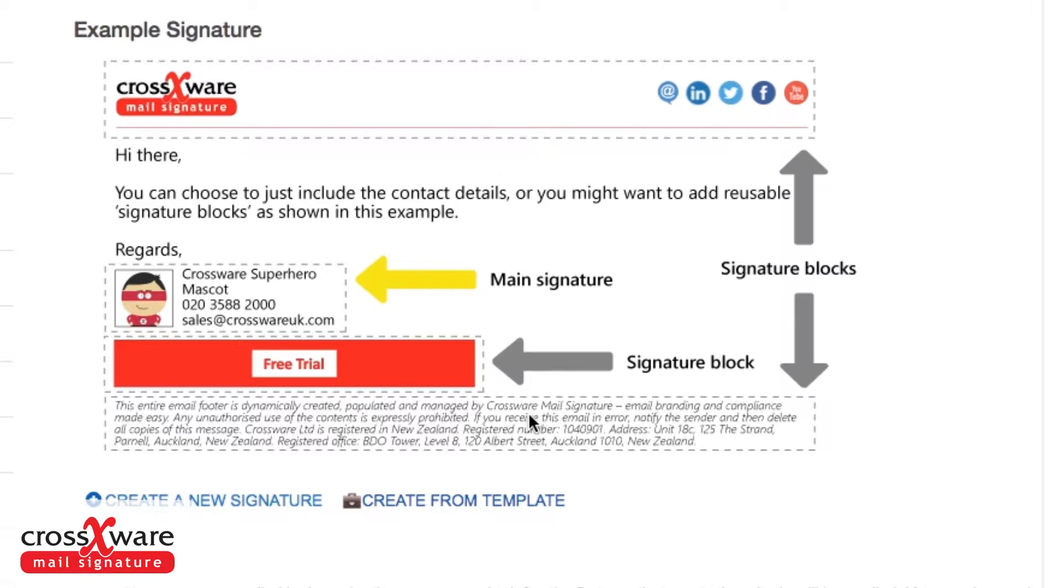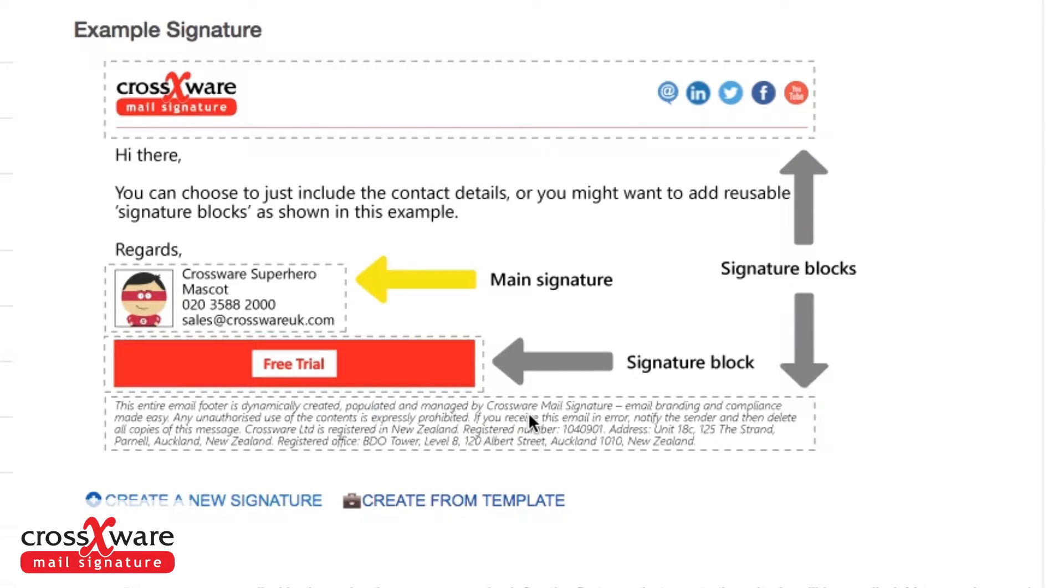So a signature is usually made up of a main signature and one or more signature blocks that are triggered based on particular information you give it, like whether it's internal or external, or perhaps for something like an advertising banner based on a particular date.